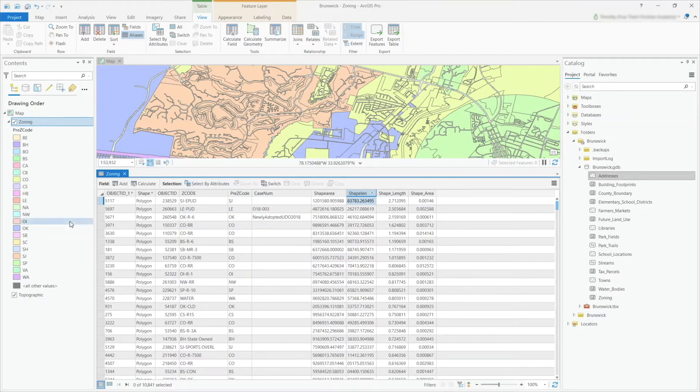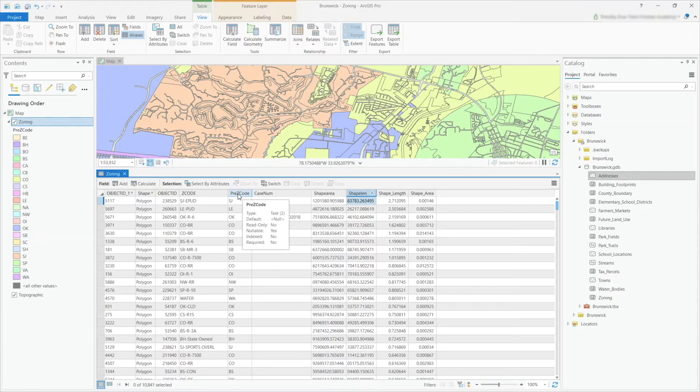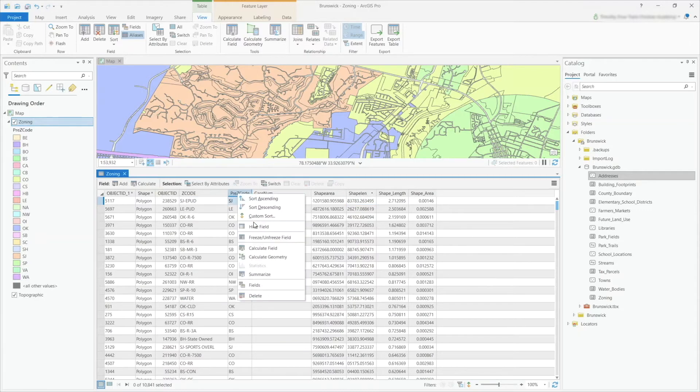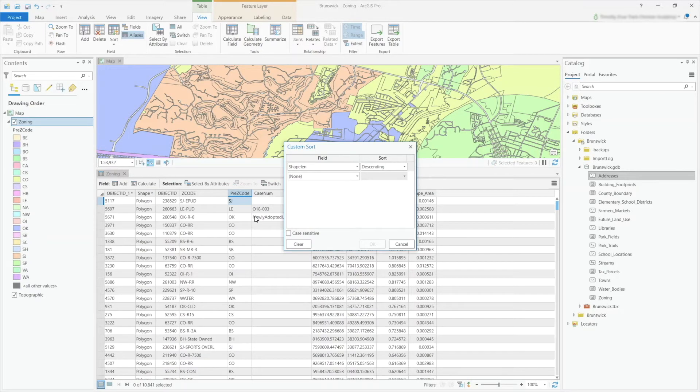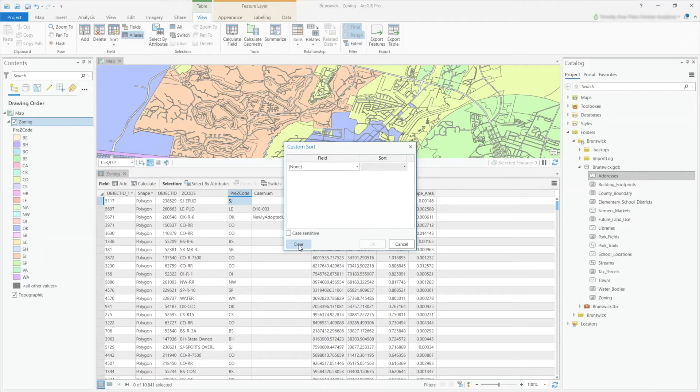To access custom sorting, you can right-click on a field. So I'm going to right-click on my pre-zip code field here and click custom sort.